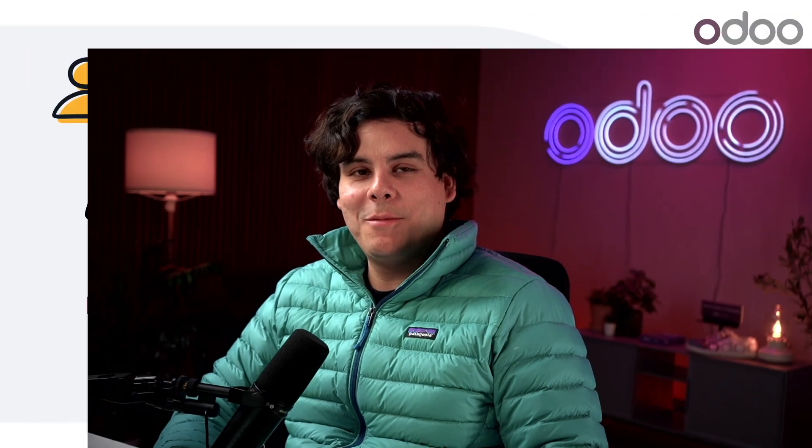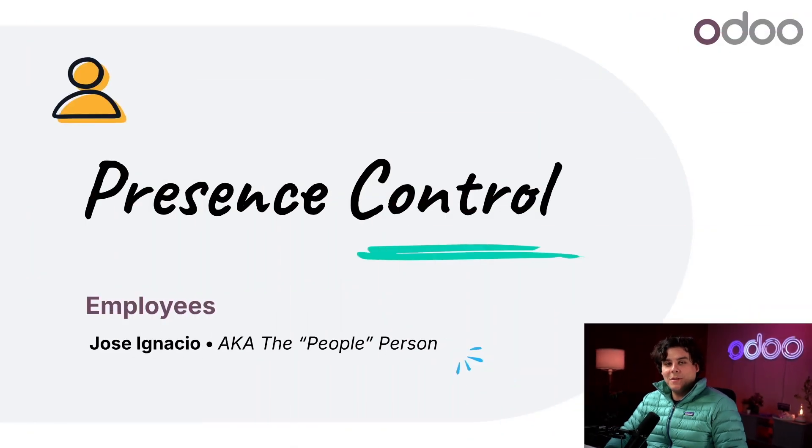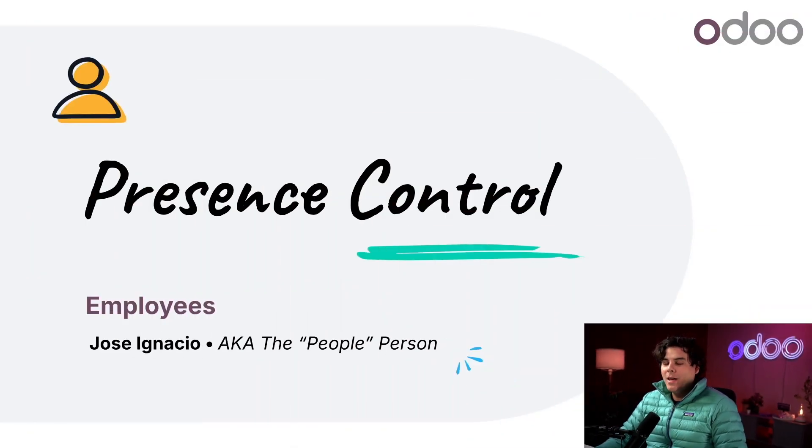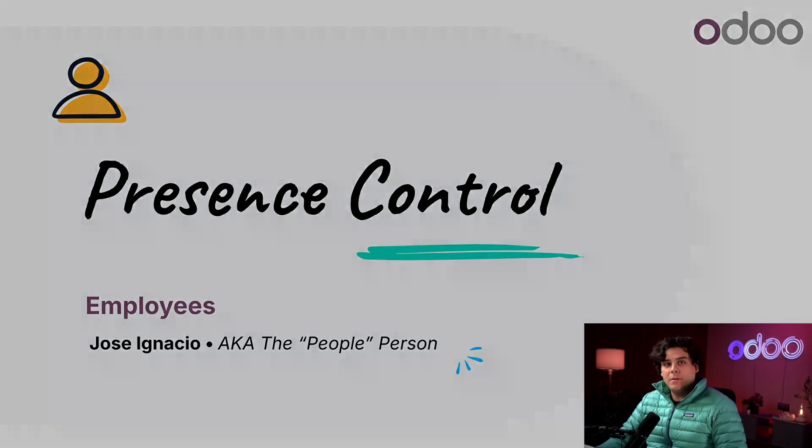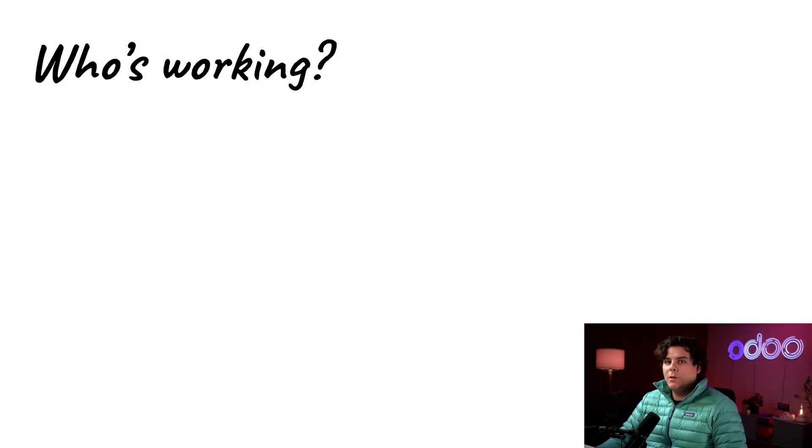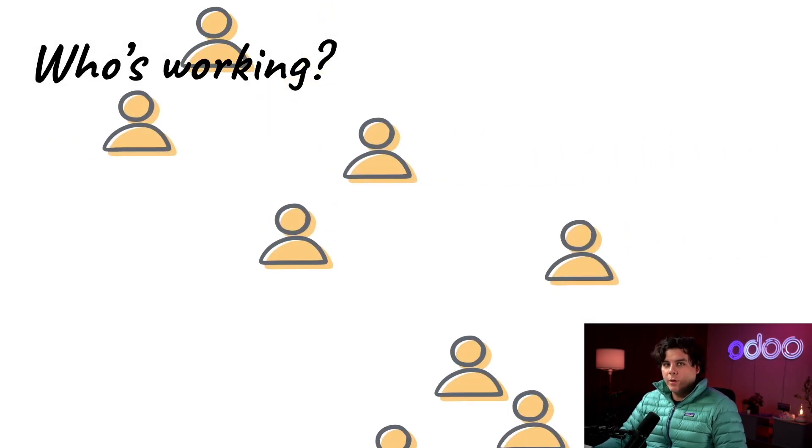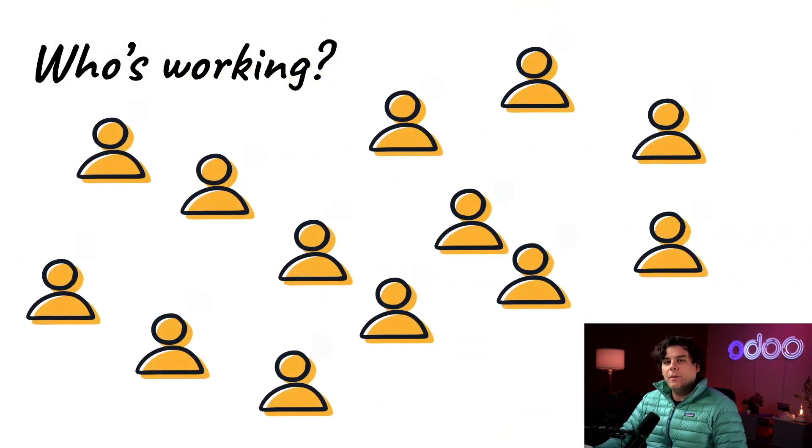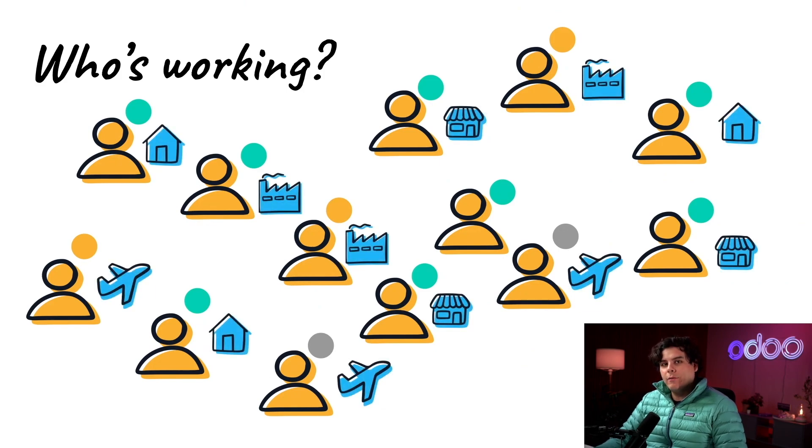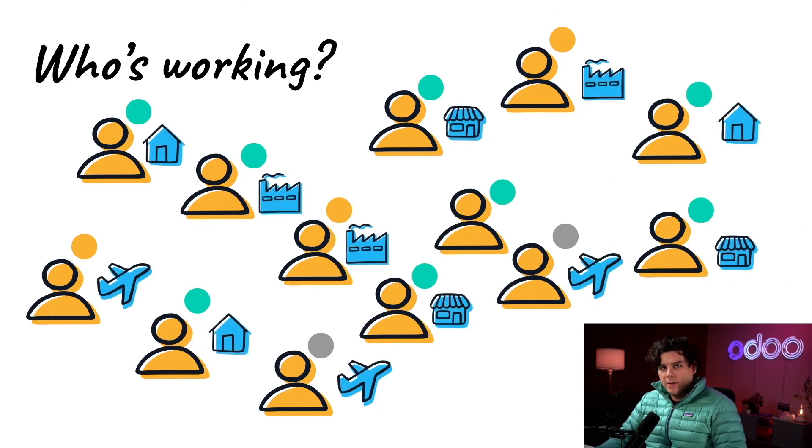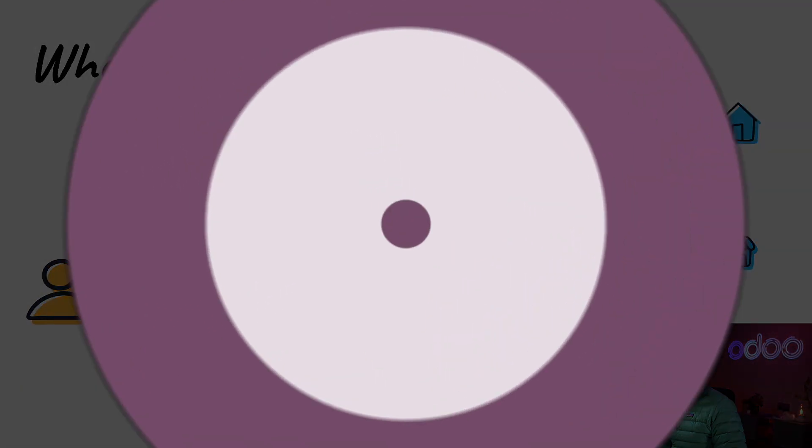Welcome back Odoo-ers, my name is Jose Ignacio. In today's video we're going to take a closer look at the employees app, specifically how we can see the status of our employees. Sometimes we need to know who is working and if they're currently active in the database and where they're working from. All of this information is referred to as presence control, so let's jump in and see how it works.